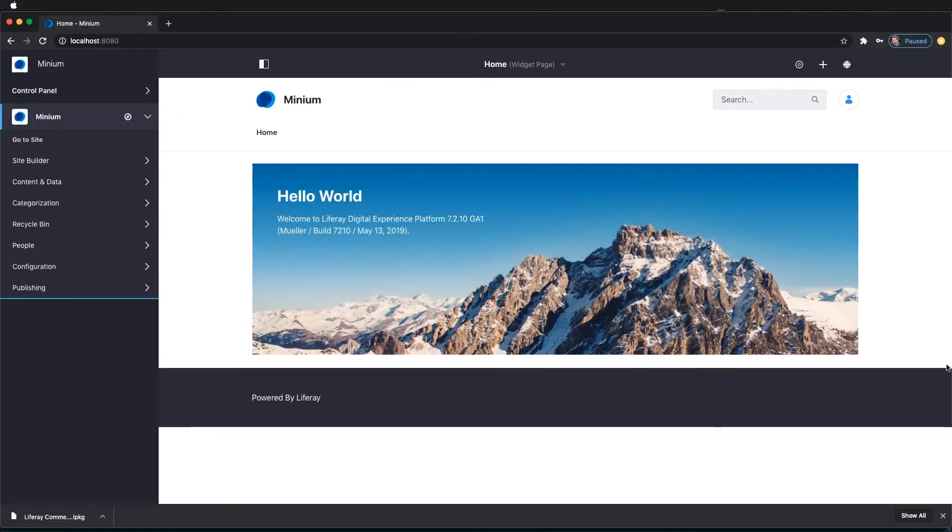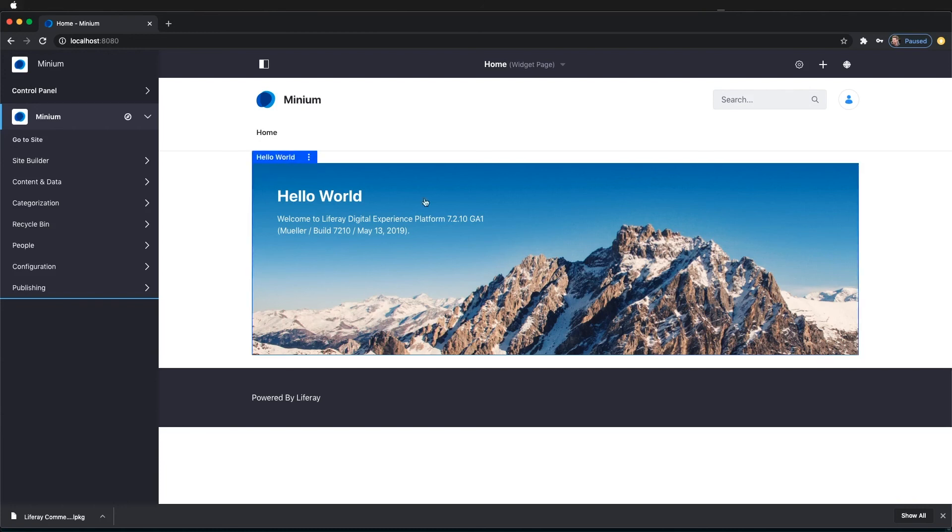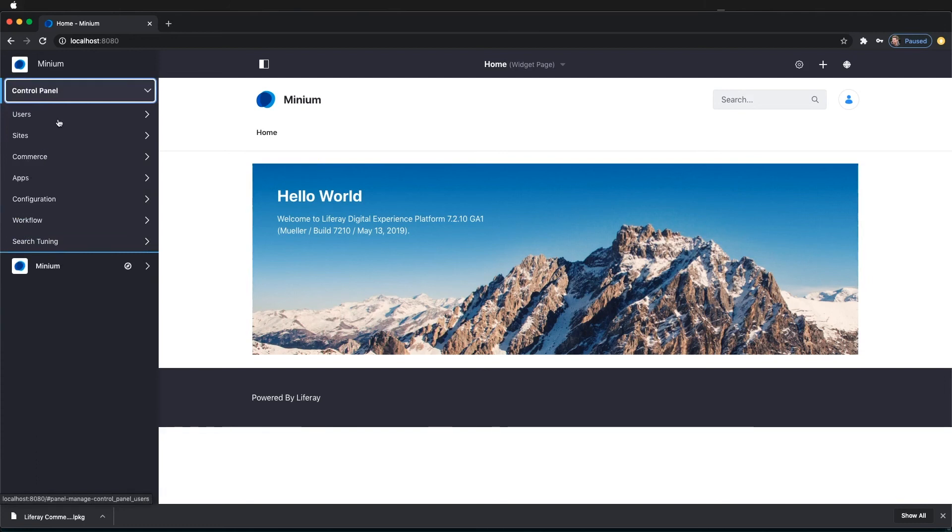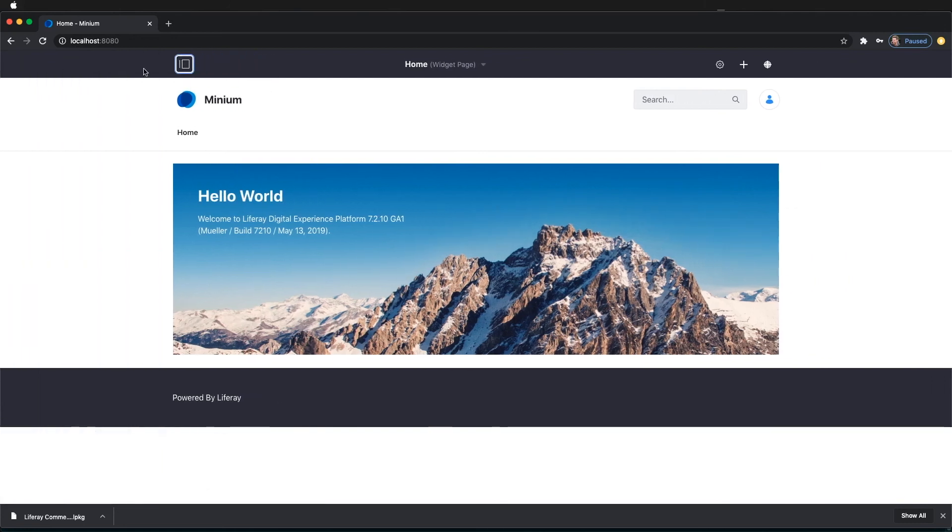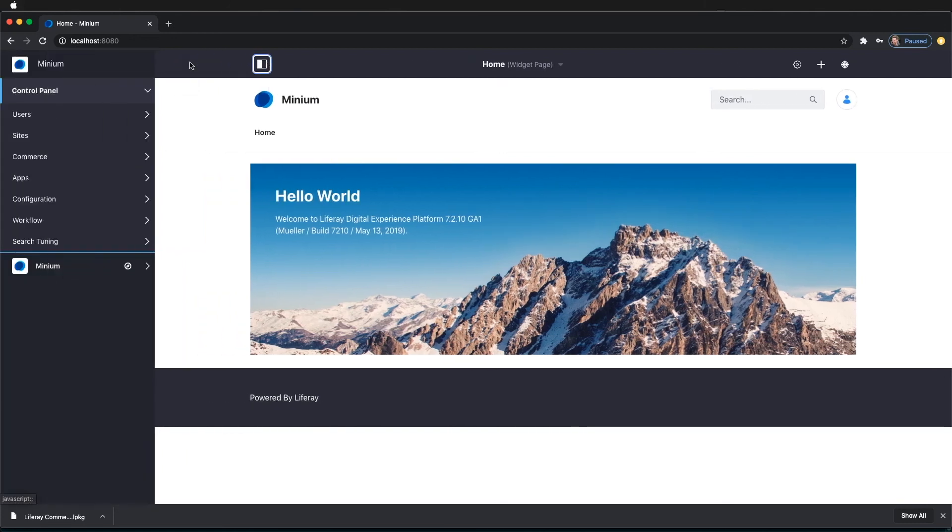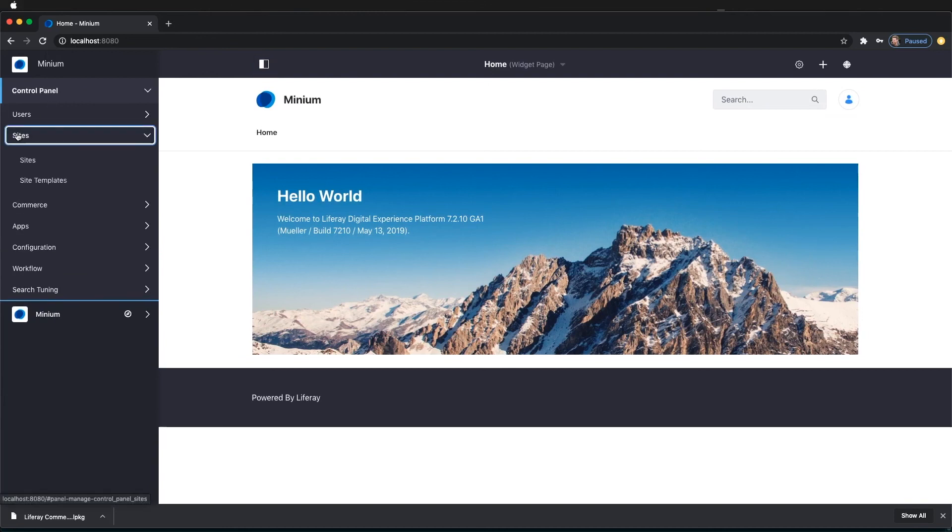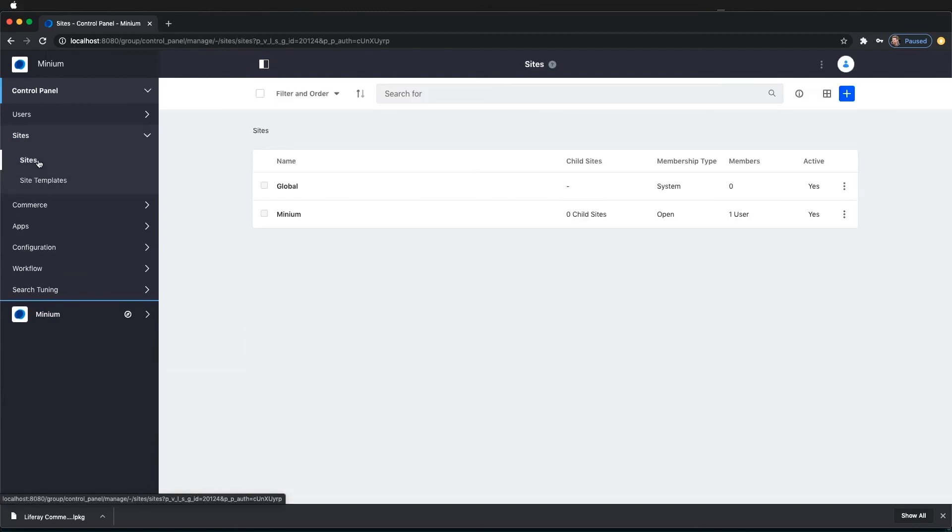So now we are logged in as our Administrator, Frank Bishop. And now we're going to go and create the Minium Automotive site using the site accelerator that comes bundled with Liferay Commerce. So to do that, we need to go to our control panel here on the left-hand side. And we go down to Sites and click the Sites setting here.